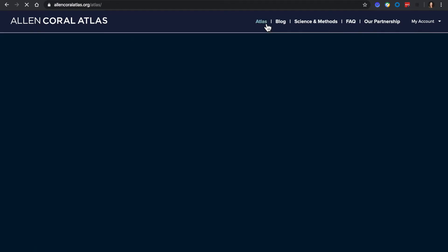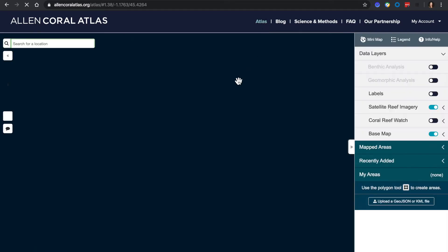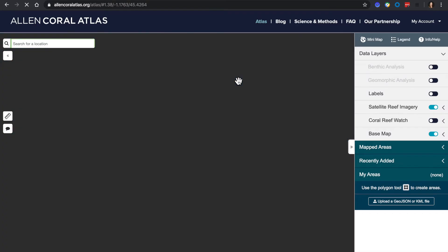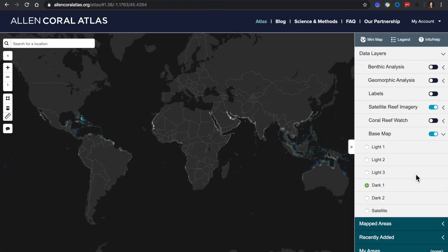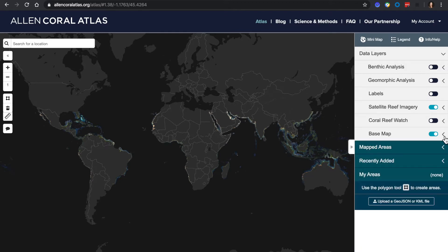Let's start by clicking on the Atlas page in the top center. We are looking at the Dark base map, which is now a new feature by popular request for areas with low bandwidth internet access.